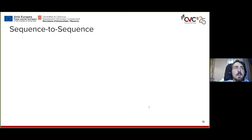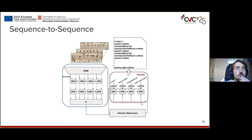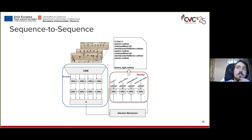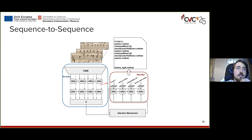The sequence-to-sequence model is more involved. We feed the input image into a CNN — in this case a VGG19 with the final max-pooling layer removed — to generate a feature map. This feature map is then processed by a bidirectional gated recurrent unit (GRU) stack into a hidden state with the same dimensionality.